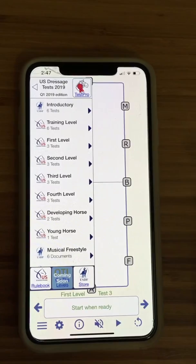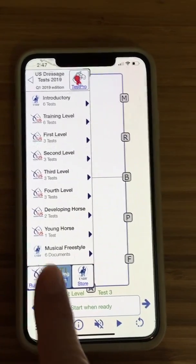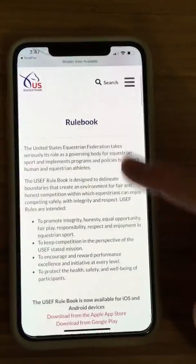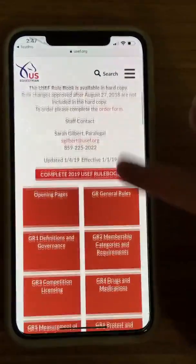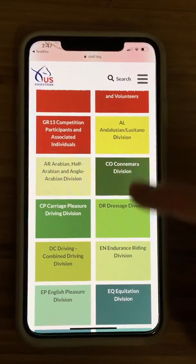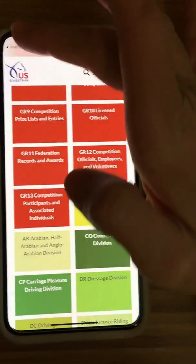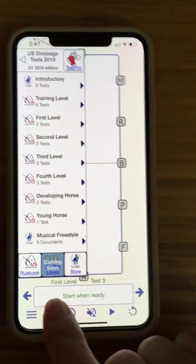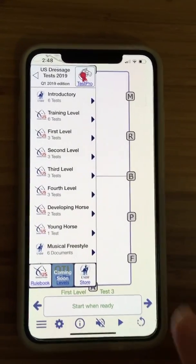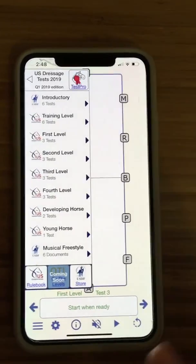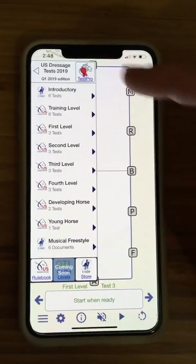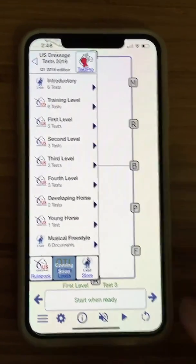Some other stuff down here: there's the rulebook, so you can tap that and it will take you to the website where you can find the USEF rulebook. If you're looking for dressage, you'd go down and find the dressage division right there. Coming soon on the levels, it says — I don't know what that means, but I'm really hoping it's going to hook everything up together because they're planning on doing new levels for the 2019 tests, which is super exciting.